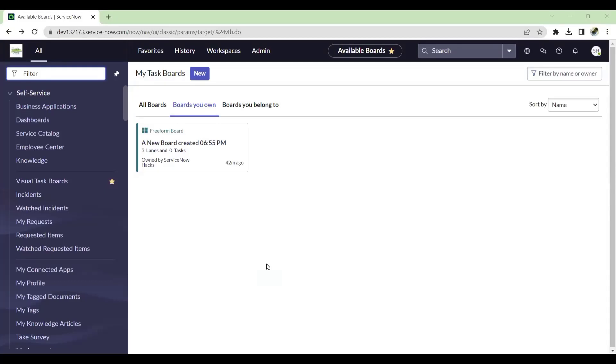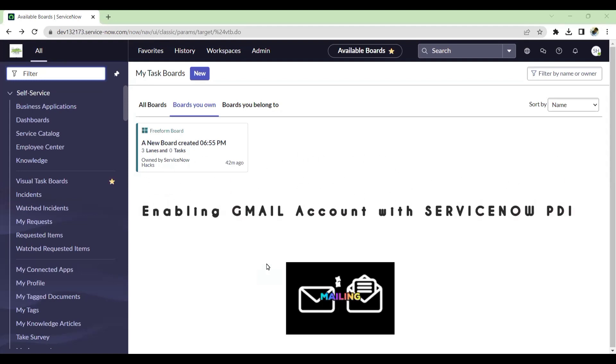Hello, welcome to my YouTube channel for ServiceNow Hacks. In this video I will show you the step-by-step process of enabling your Gmail account into your Personal Dev Instance, PDI. In recent days, we know that PDI have removed email accounts option, and due to this we are unable to use actual emails, inbound actions, or how that effectively works in the inbound actions.